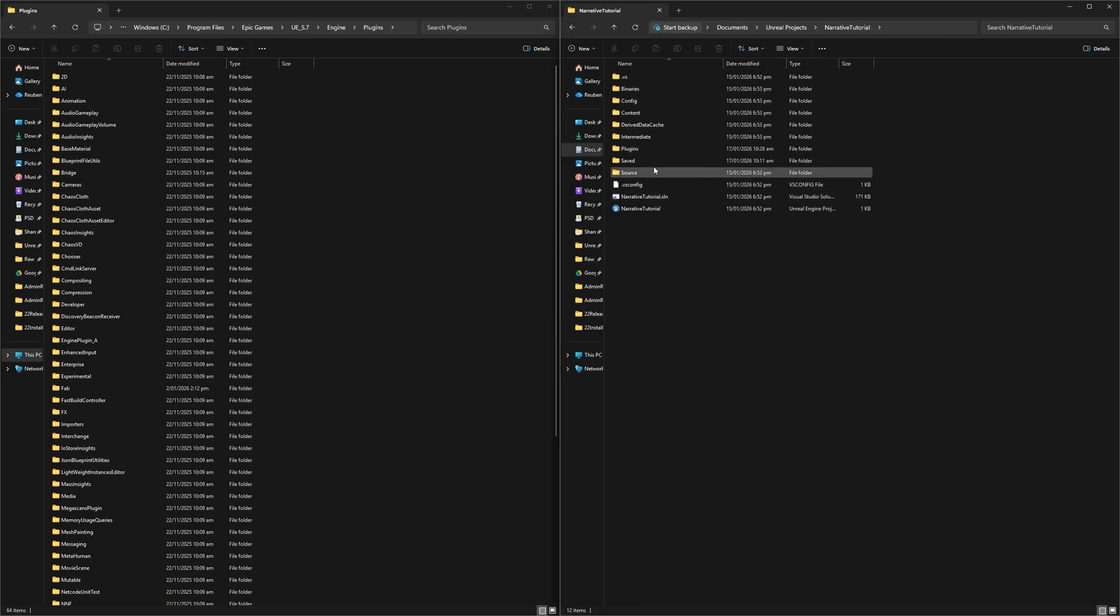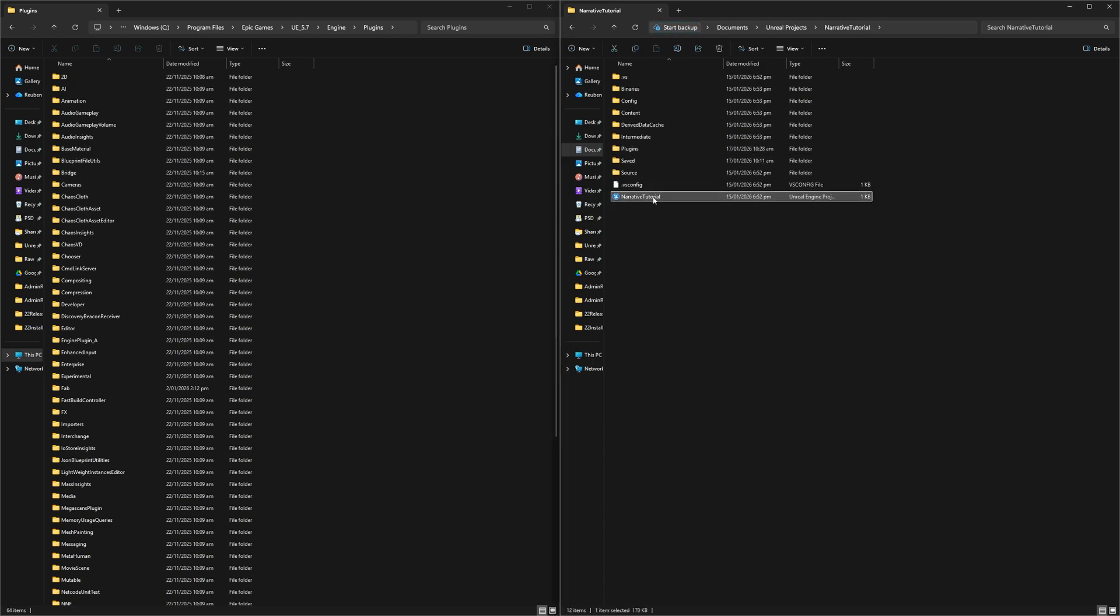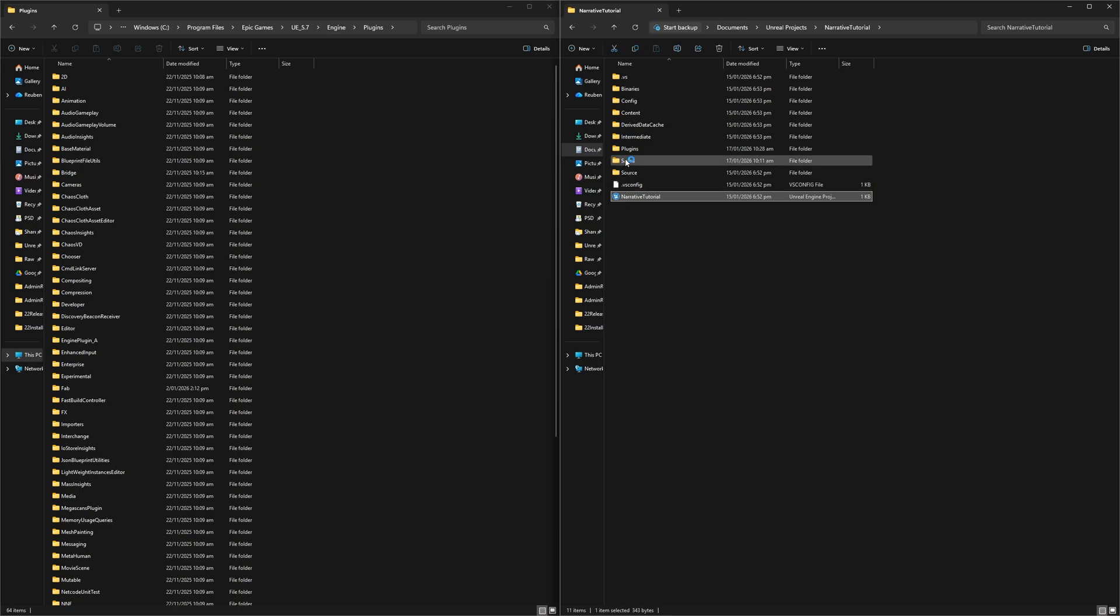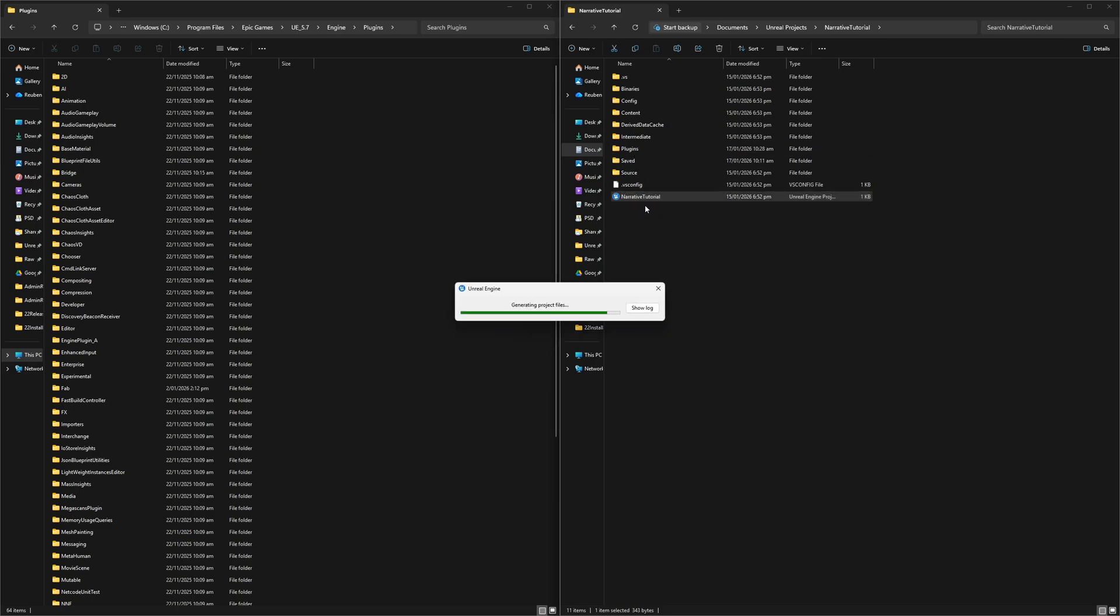Now that I've installed it to my plugins folder, I'm just going to regenerate my solution and that will mean that I can actually see the plugin in Visual Studio, which is kind of important if you ever want to change the plugin or modify it. You need to be able to see those code files, so I'll just regen here.